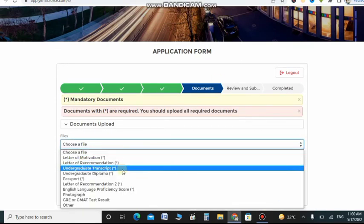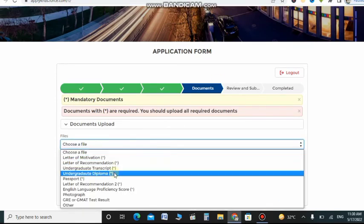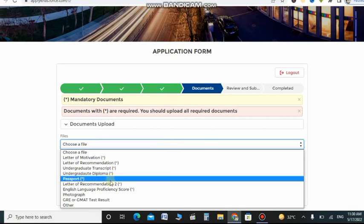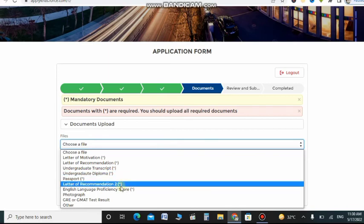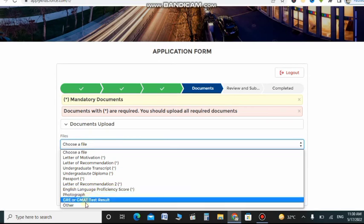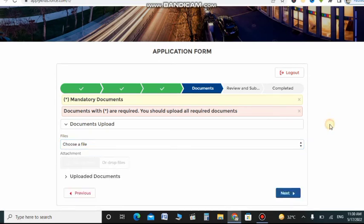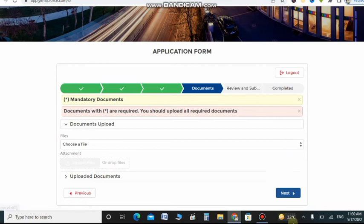If you see that there's a star with the document, for example there is a star with passport, undergraduate diploma, so these documents are mandatory for the scholarships when you apply. You need to upload this.